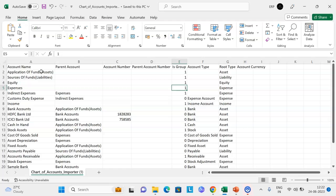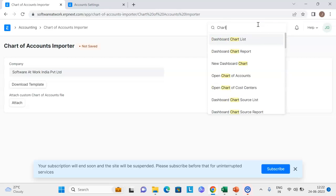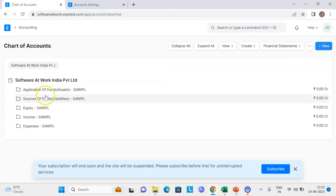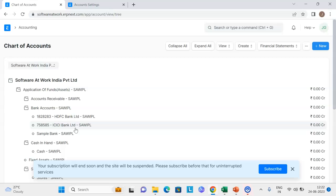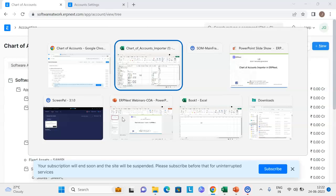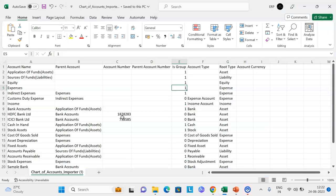With this Excel template, the ERPNext chart of accounts data importer tool will overwrite the existing chart of accounts which is currently prevailing in the system. If you want to see the existing chart of accounts, you can get it from the chart of accounts screen — if you expand all it will show you the existing chart of accounts setup. While creating the company, ERPNext creates or takes the standard chart of accounts. If you want to do a complete restructuring of the chart of accounts, you can use this chart of accounts importer tool.